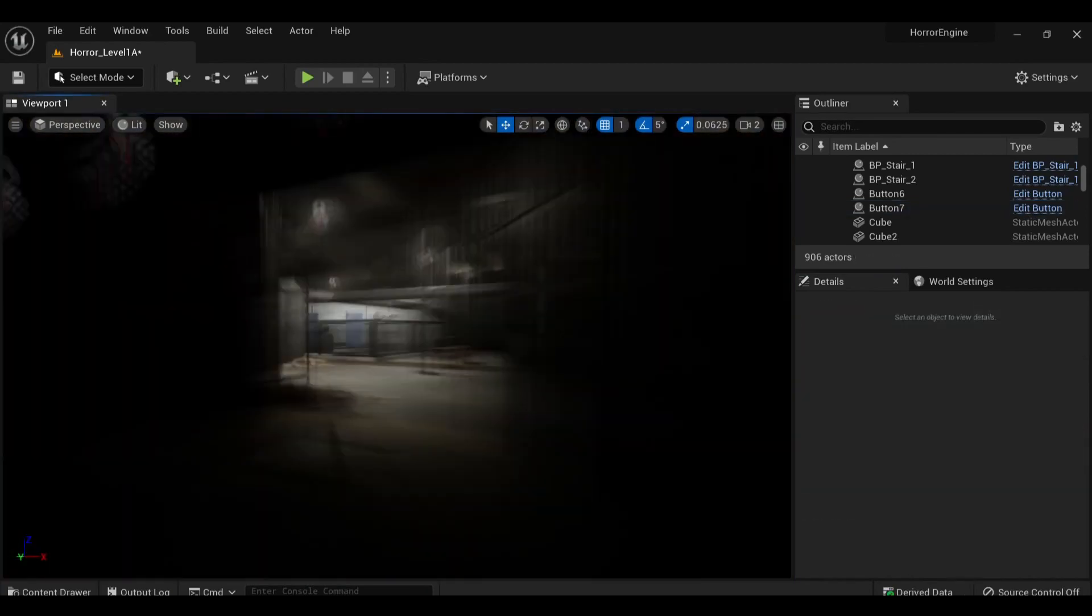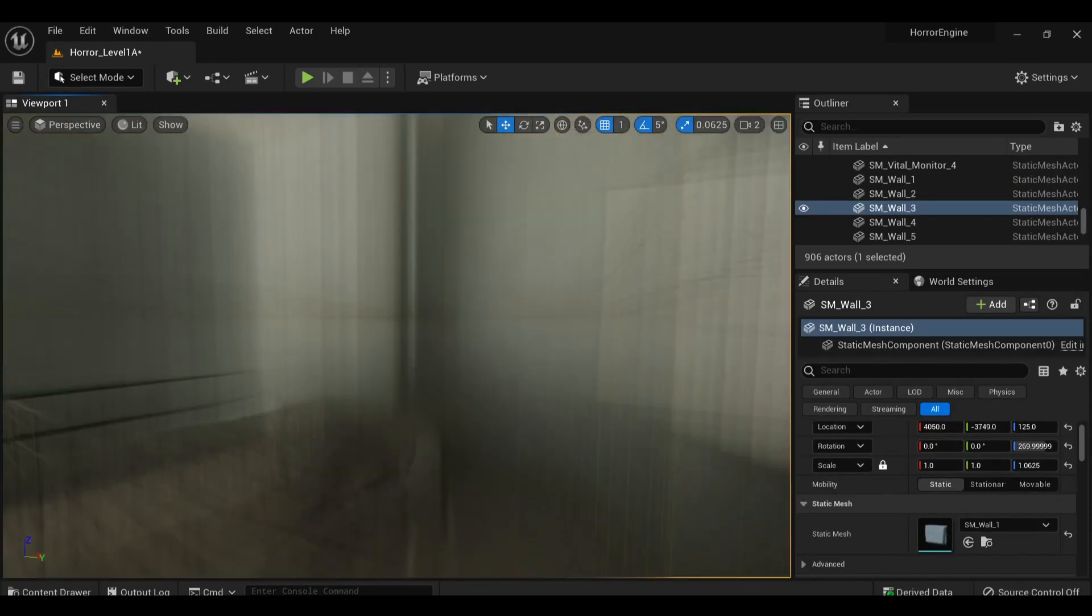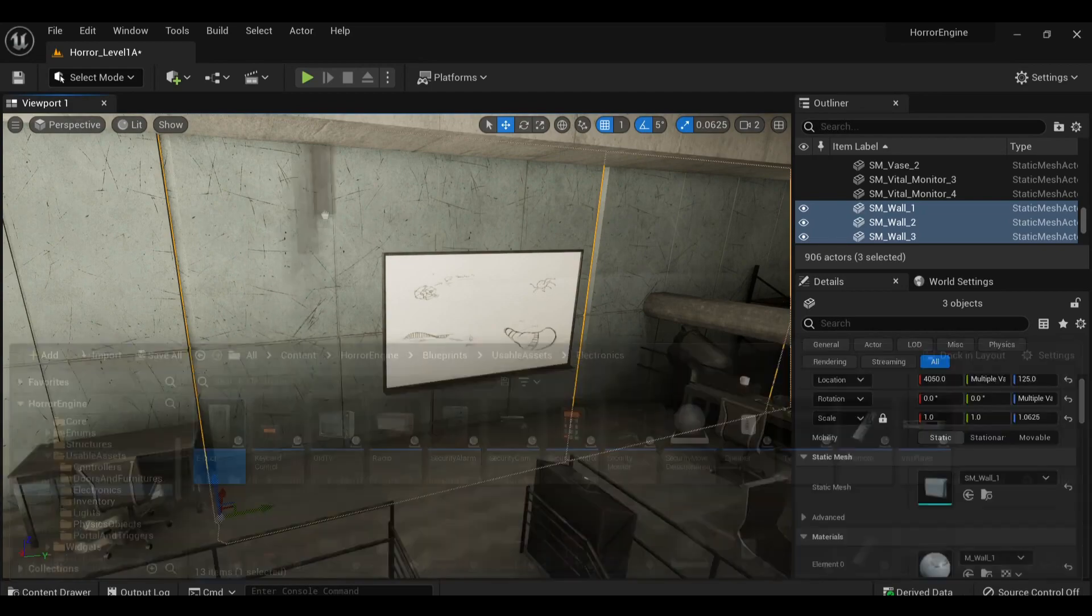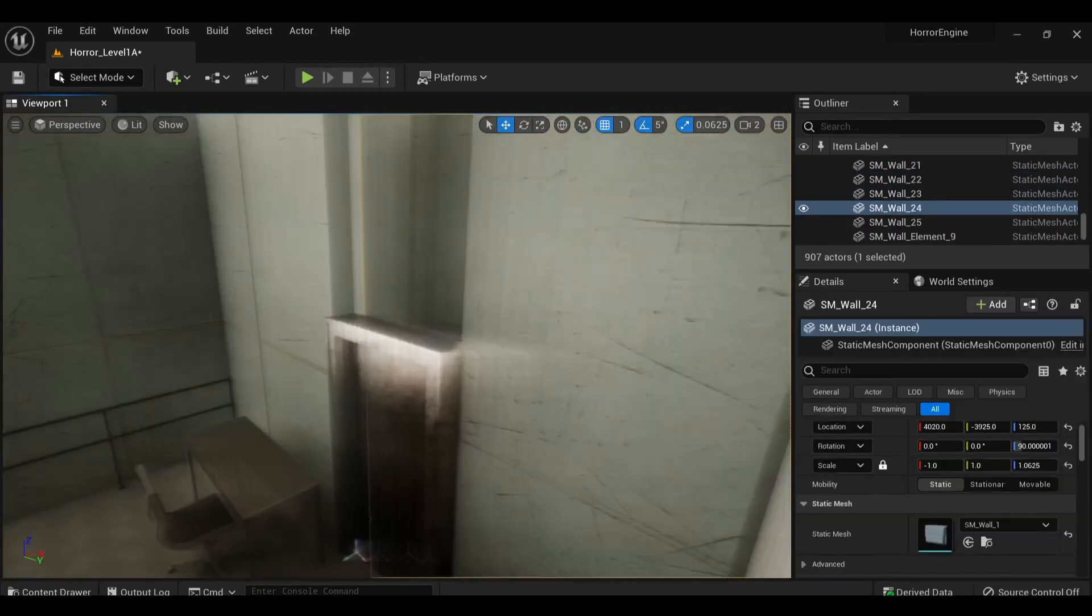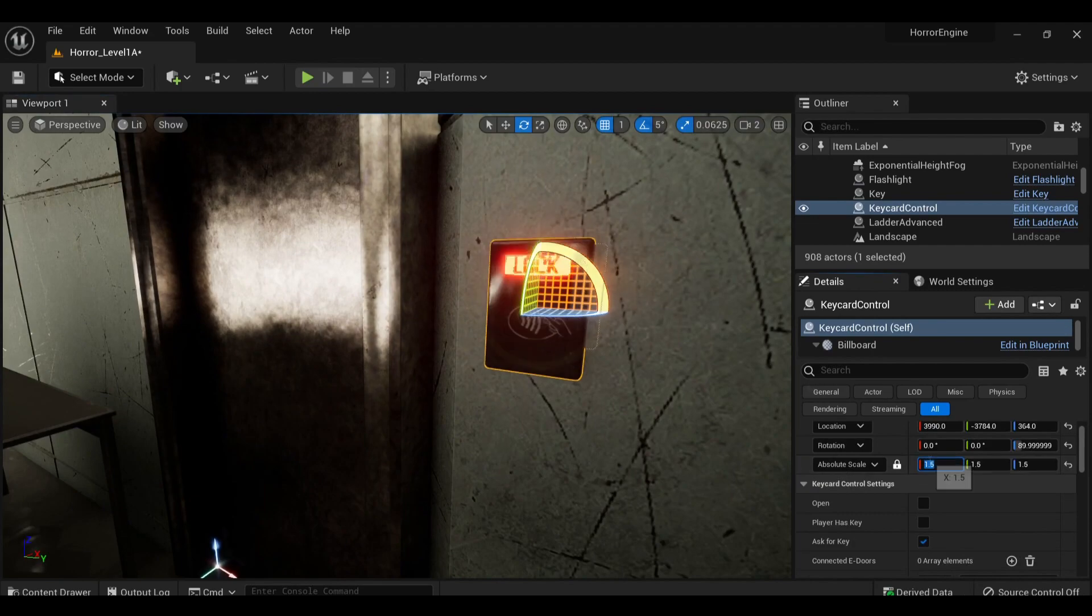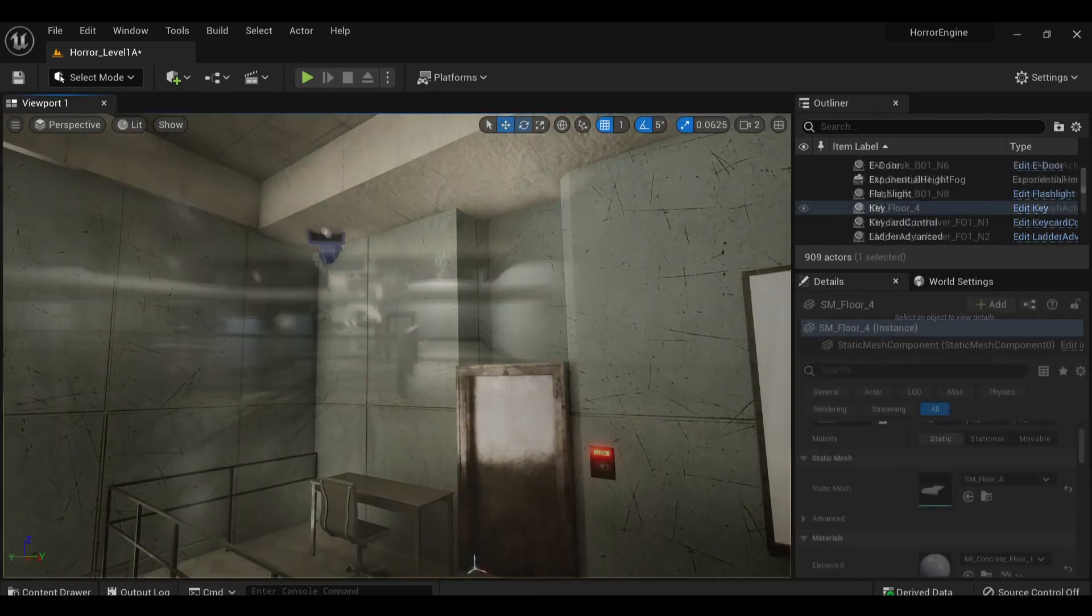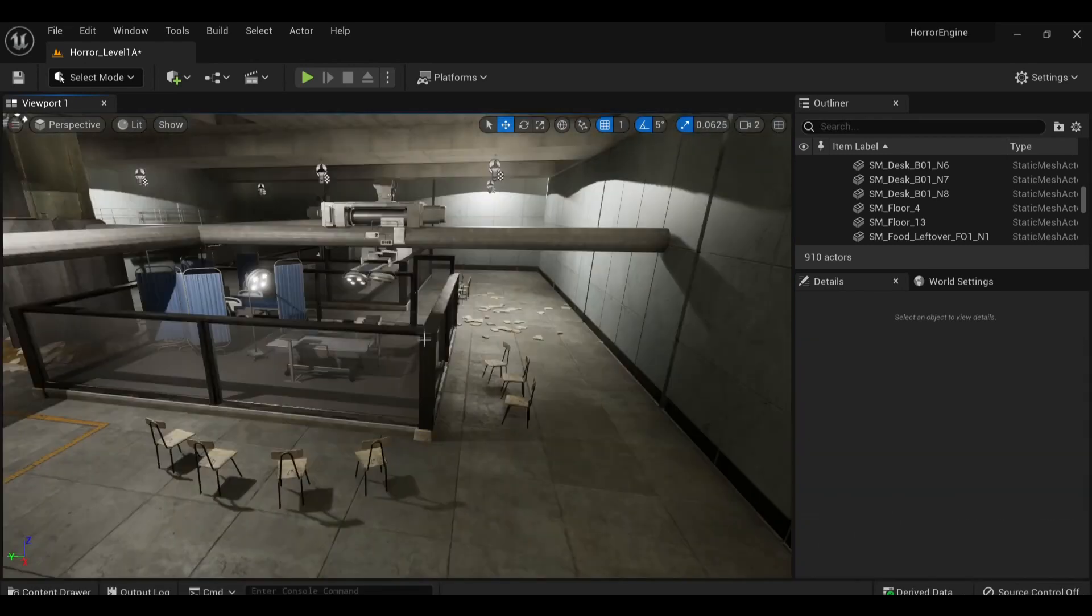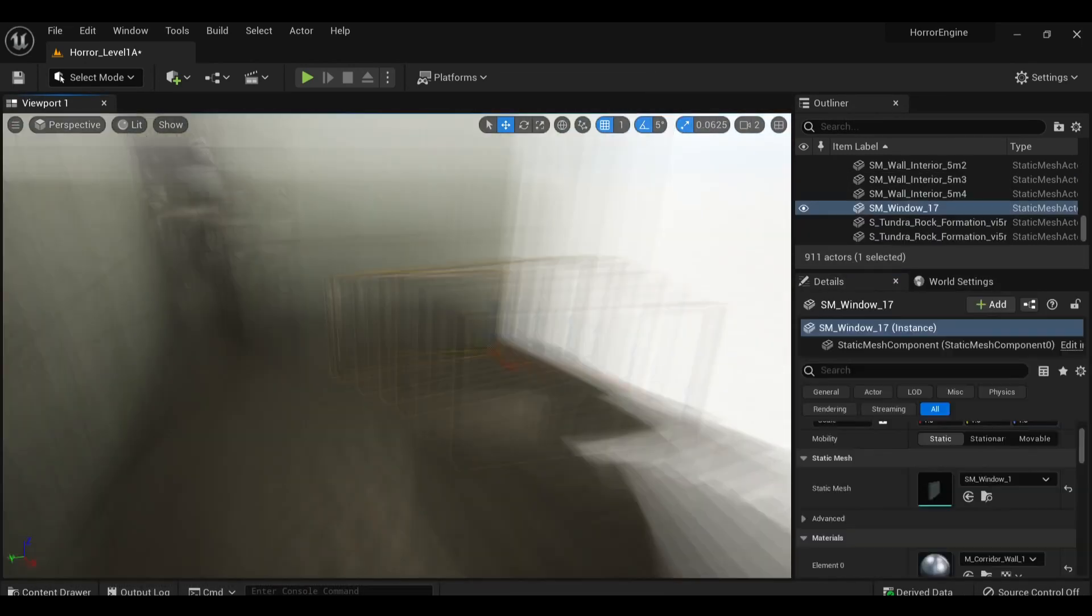This is where modular assets really come in handy, because it's easy to make adjustments like this on the fly. Since they all just kind of fit together, it doesn't look too out of place once a new door wall has been cut in.